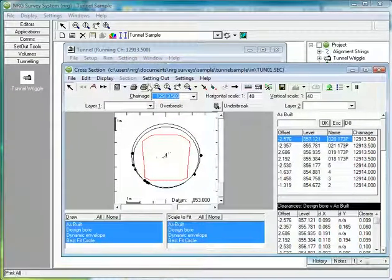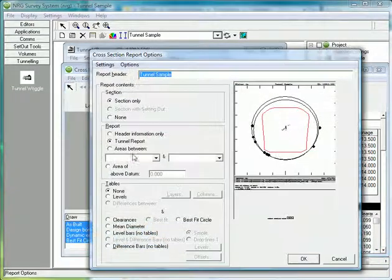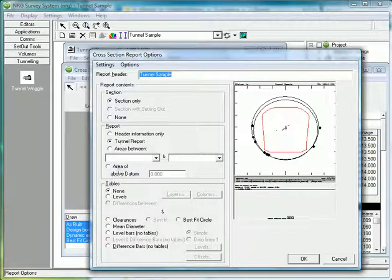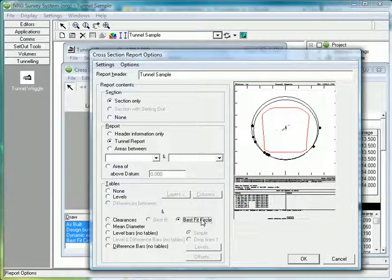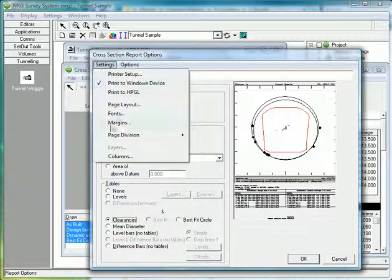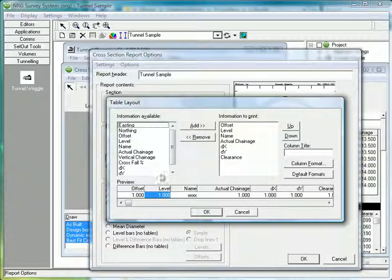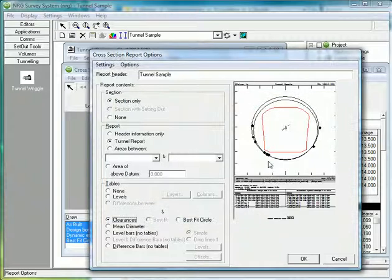That'll give me an opportunity to specify the type of print output that I want. Here I've set a tunnel report and I want clearances. I can ask for best fit circle, and there are various options on here letting us customize the report layout as we want it.